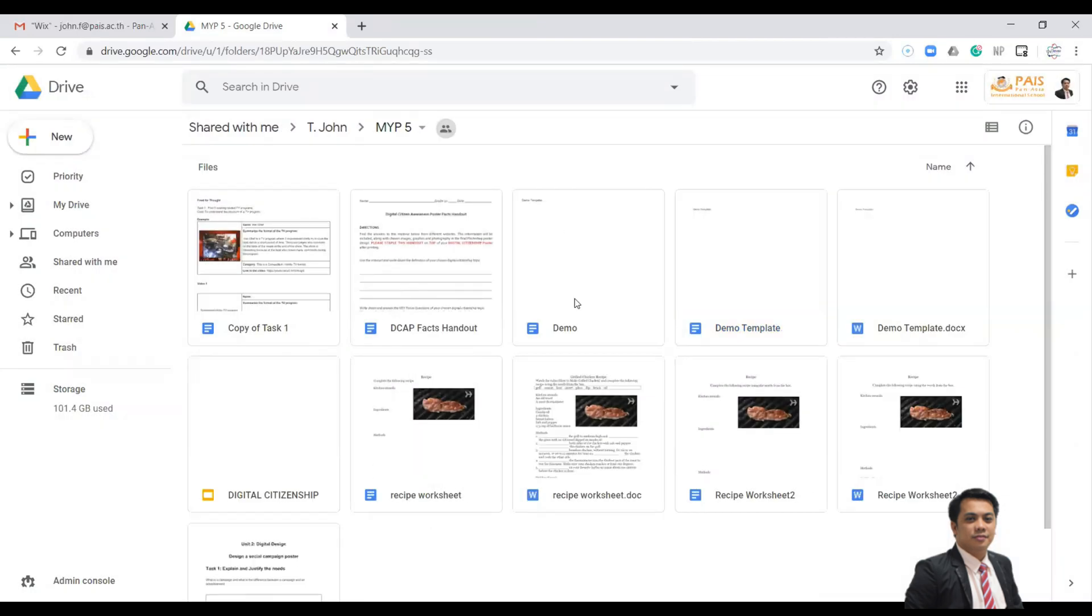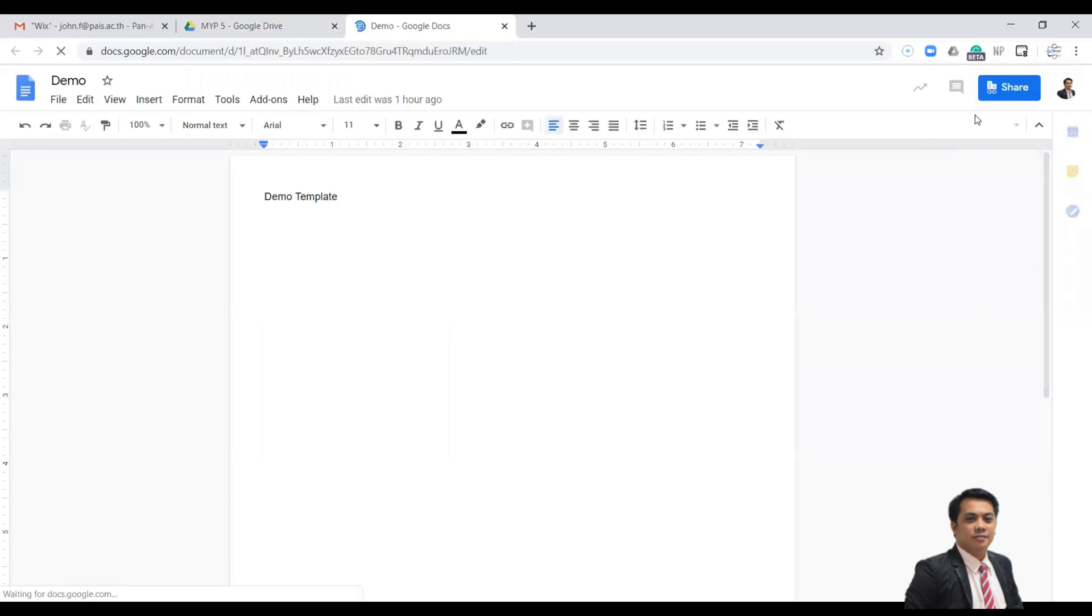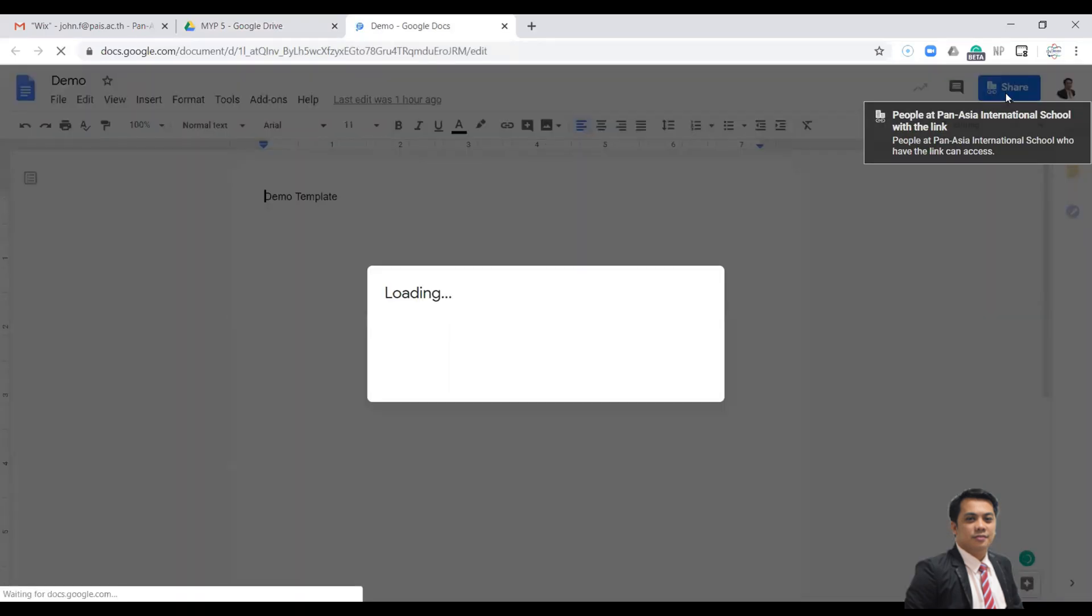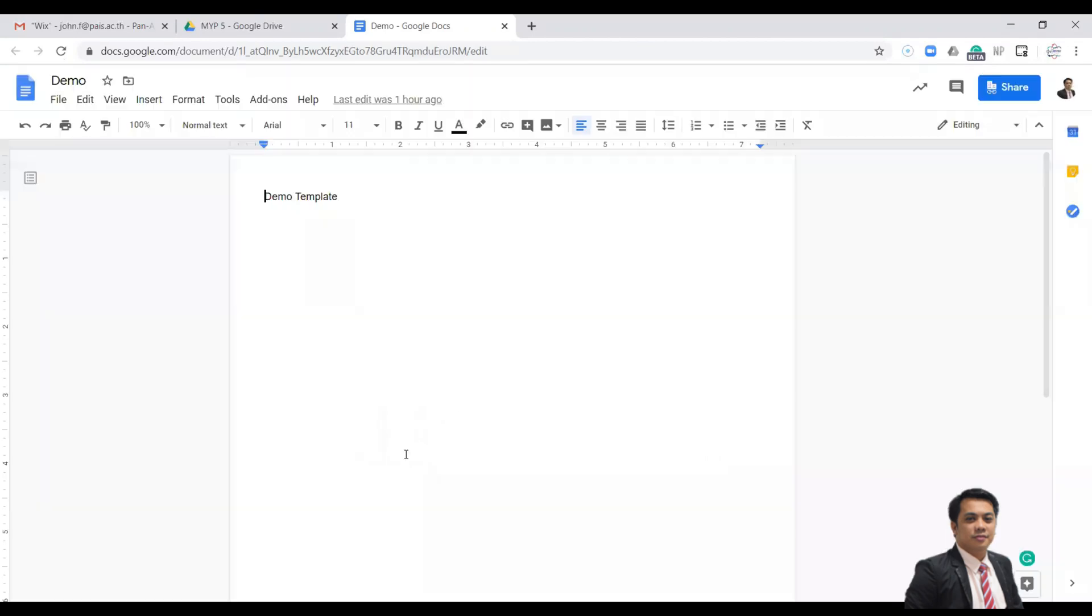But before we can use this template, we need to share this template to our students so they can edit these documents. Open the documents or open the file and click Share. Make sure you select 'anyone at your school with this link can edit' and then click Done.